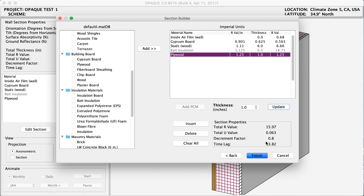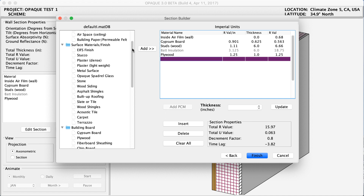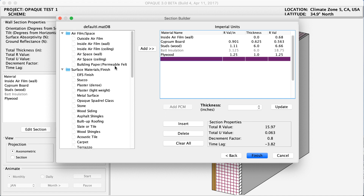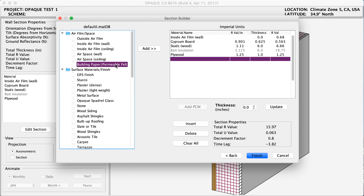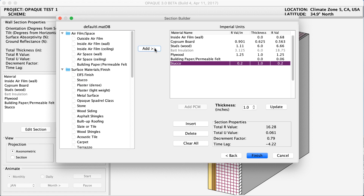The second to last thing I'm going to add is my building paper permeable felt, which will go under our stucco. I'm going to add that, which you can see has almost no thickness and a tiny bit of an R value. And the last thing I'm going to add is my stucco — I'm going to click stucco and add. Now I've finished my wall assembly, so I'm going to click Finish.